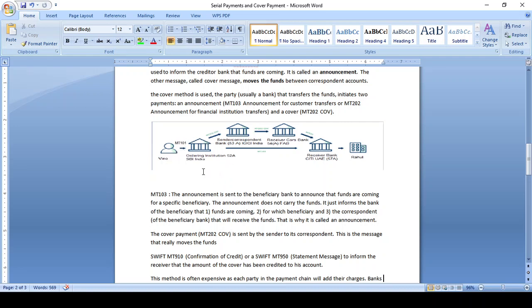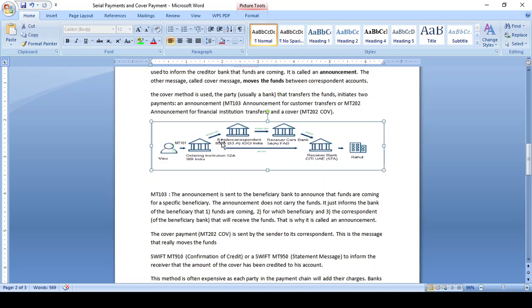After all validations, funds are transferred via MT202 cover, because the ordering institution and Reserve Bank don't have a direct Nostro and Vostro relationship. So the fund is transferred via correspondent bank. Once the fund is received at the central correspondent bank ICICI Bank India, the same fund is transferred to the receiver correspondent bank FAB, and then credited to the receiver bank Citibank BIU.